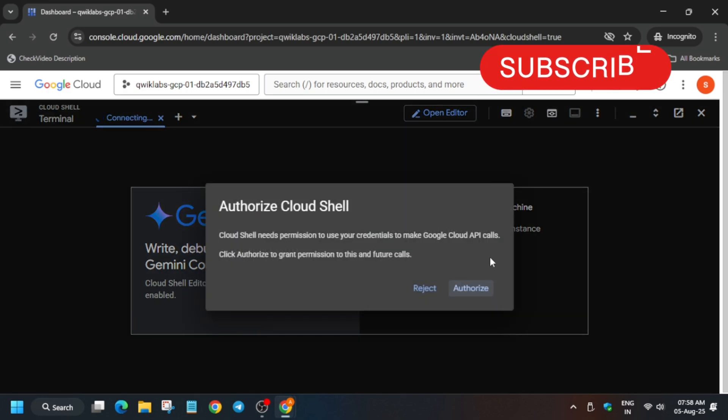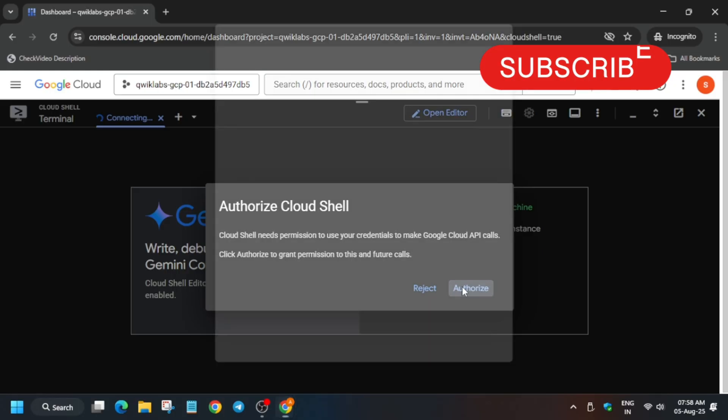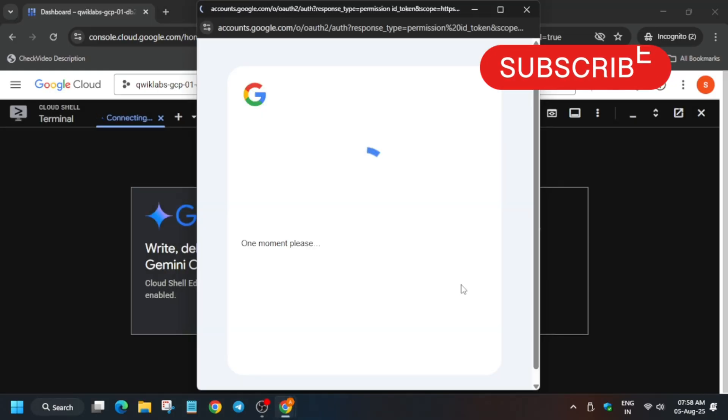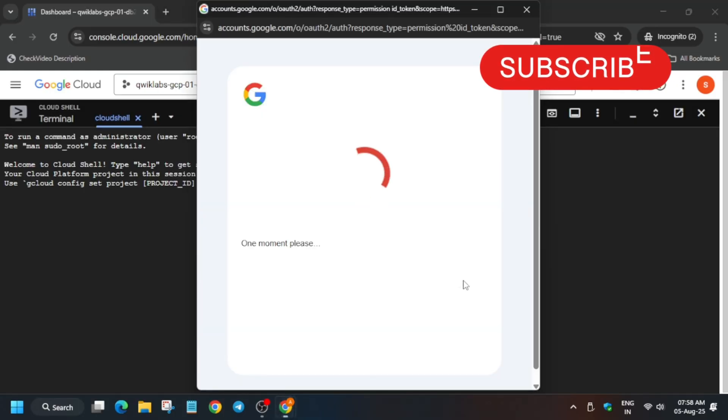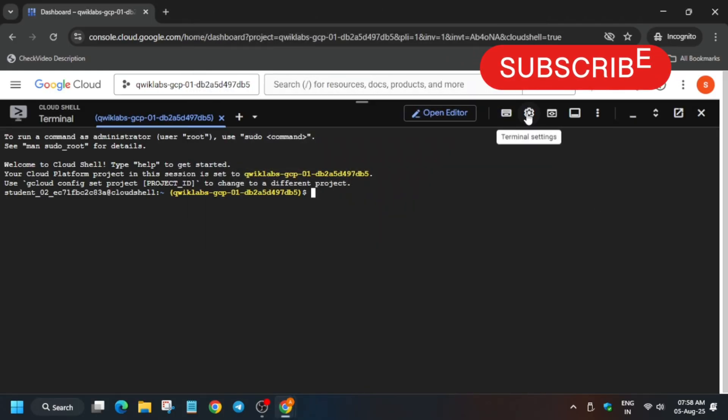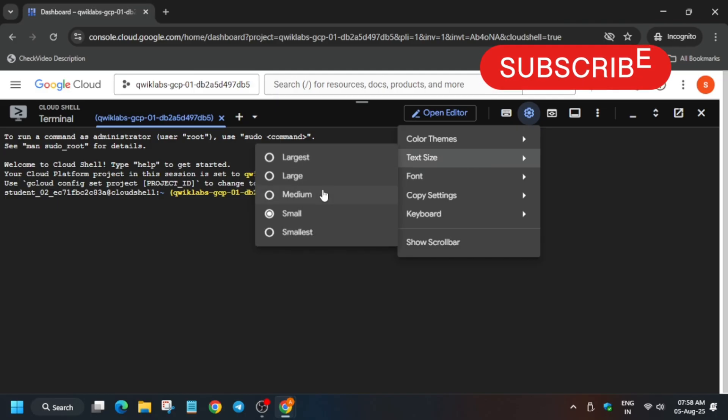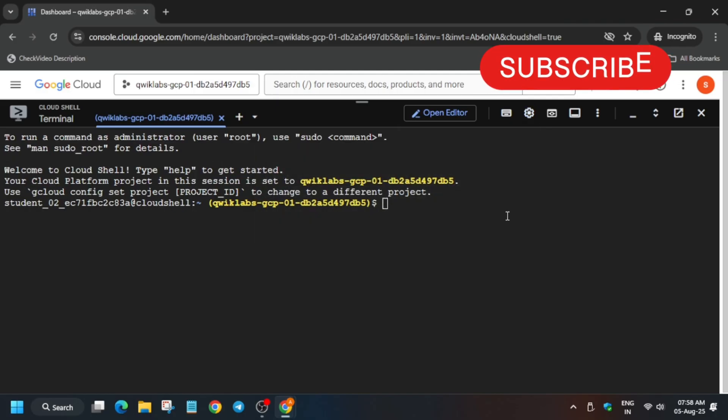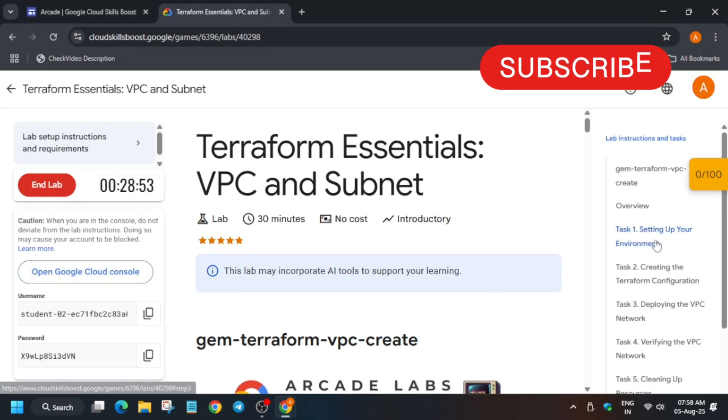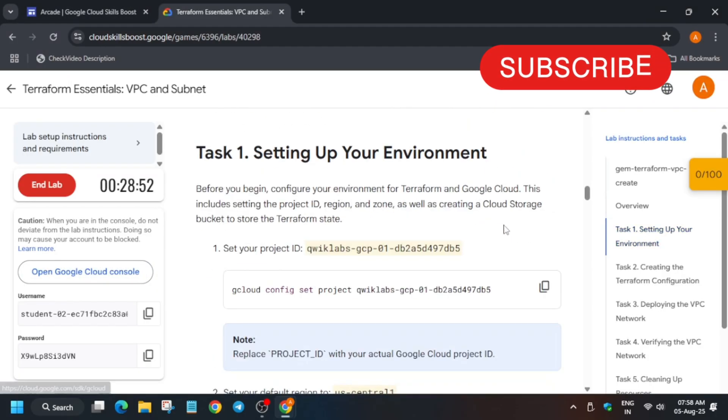Click on authorize and the cloud shell session will be live. In case you haven't liked the video yet, do like the video and subscribe the channel. Now first of all, let me increase the font size. Many participants are using mobile phone for doing labs.